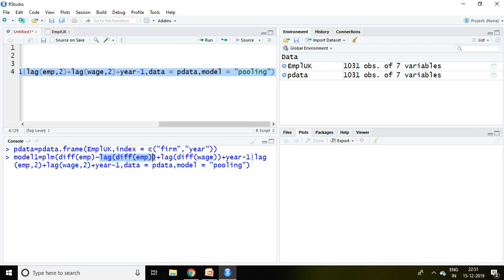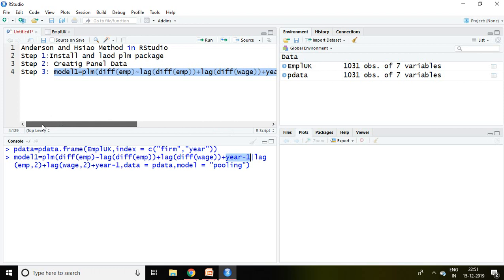These are my independent variables. Difference, then year minus one has been written in order to control the effect of year or timing or duration. Then the vertical bar is given.